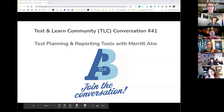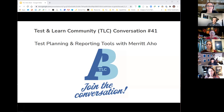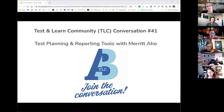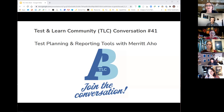Welcome back, everybody. Happy New Year, happy 2021. This is our 41st conversation on the TLC, and we are welcoming back Merit Aho, who's going to talk to us about test planning and reporting tools and ways that you can safely peek with a sequential design, or ways that you can safely report impact.